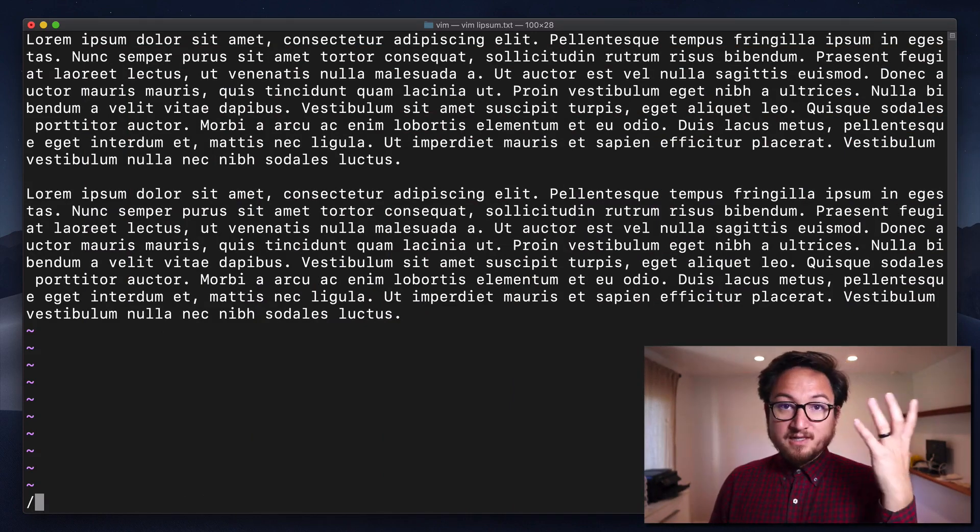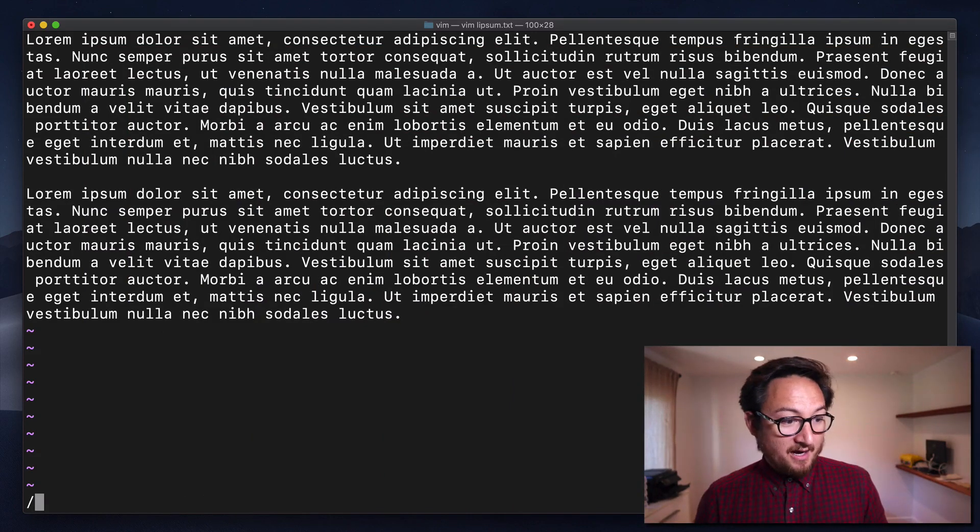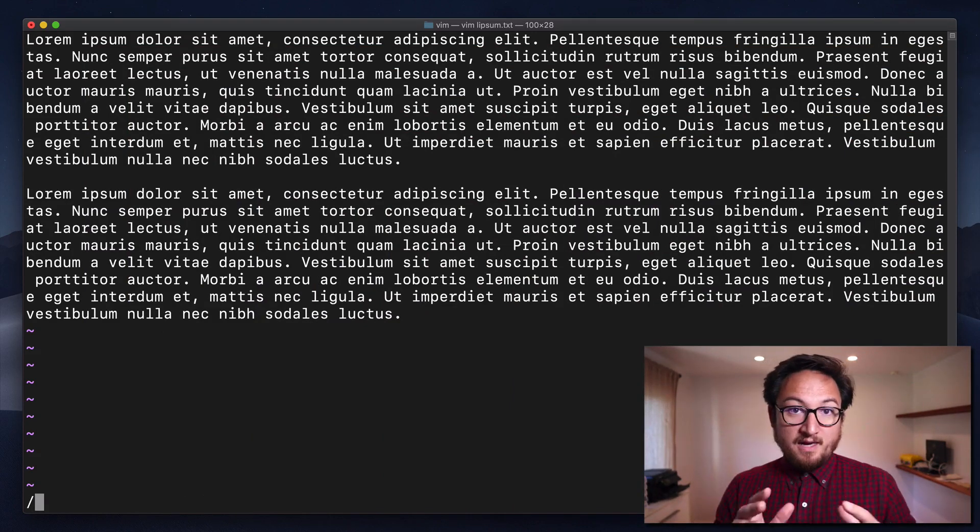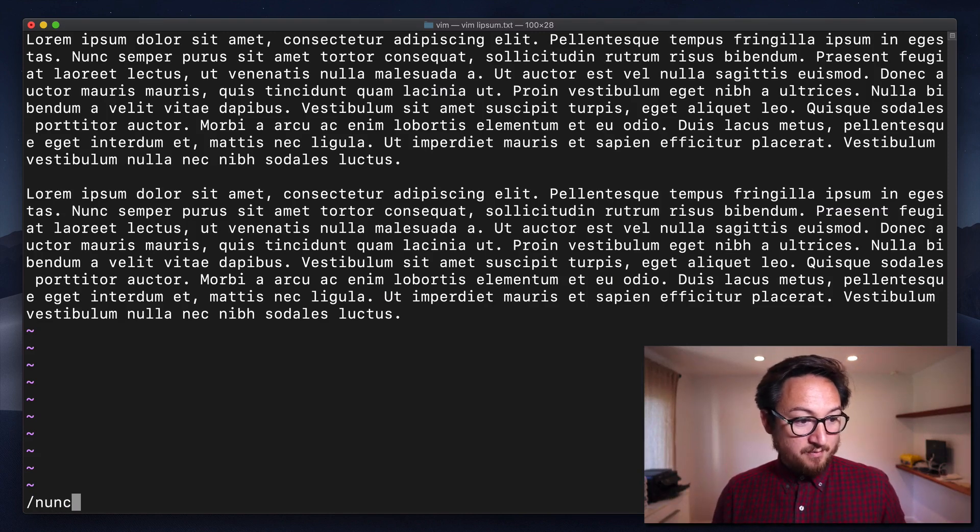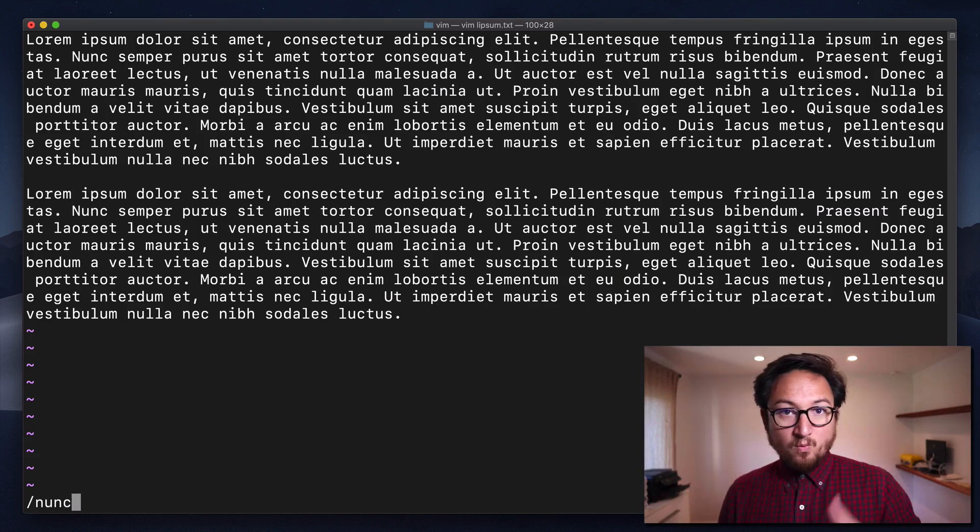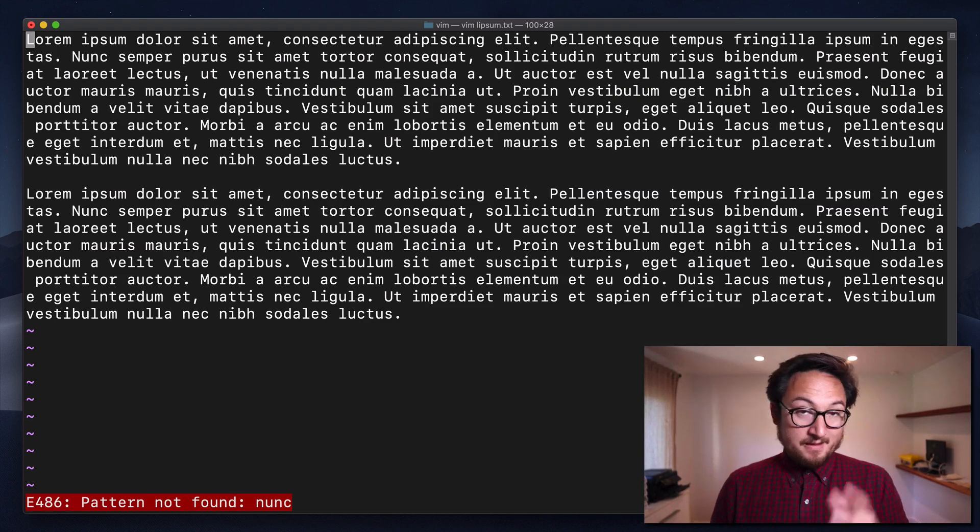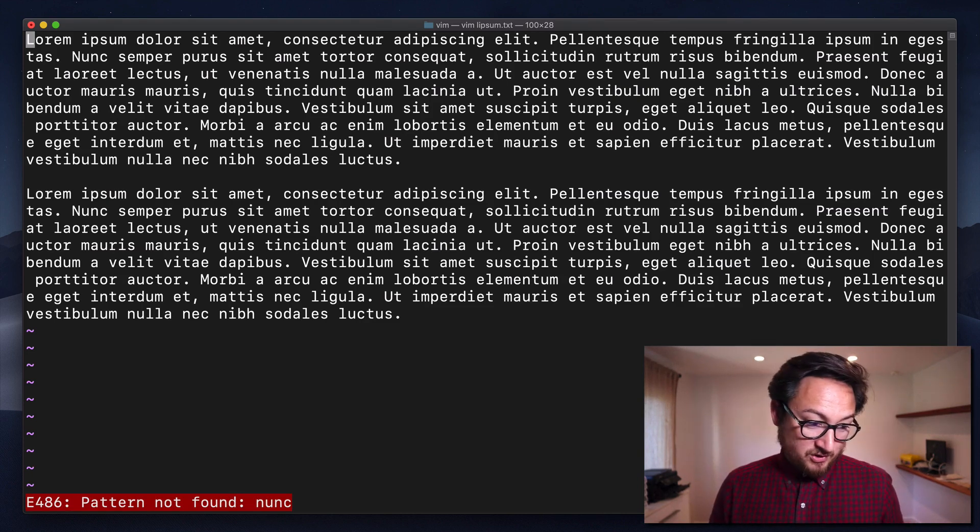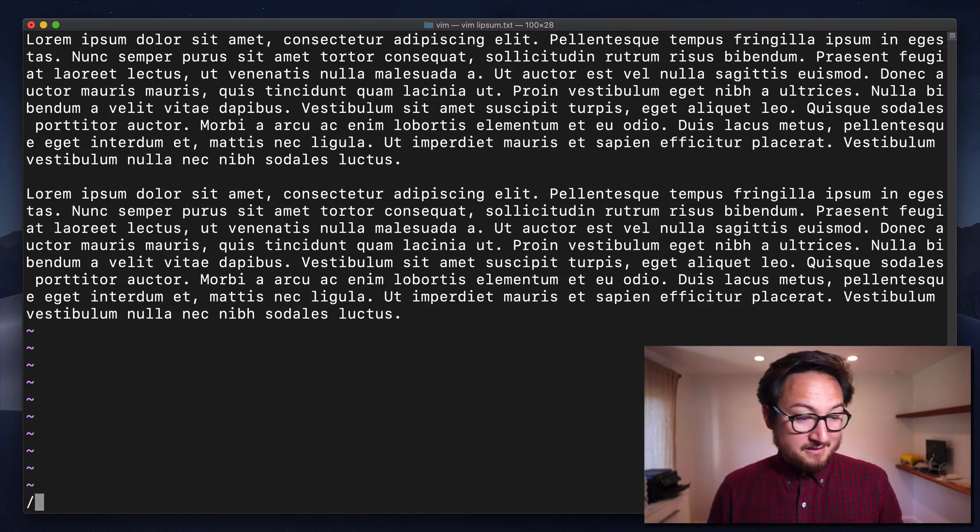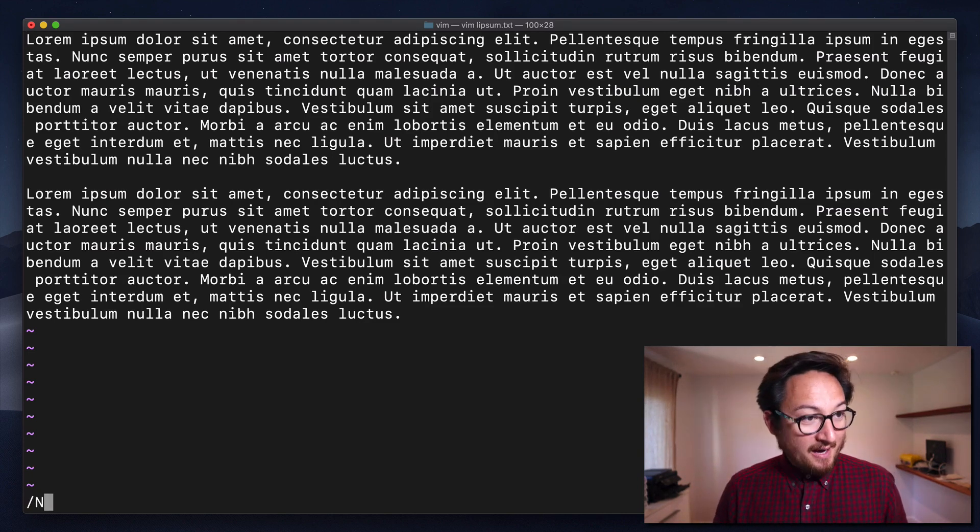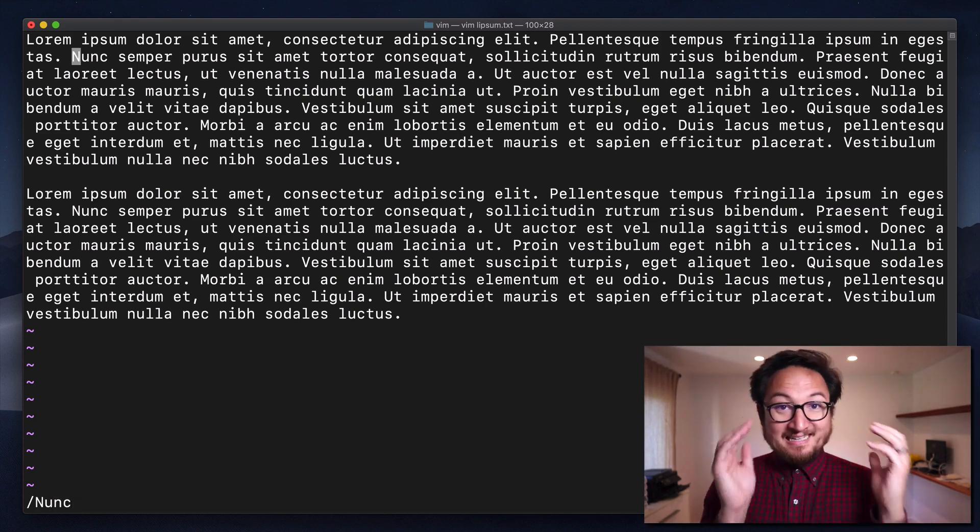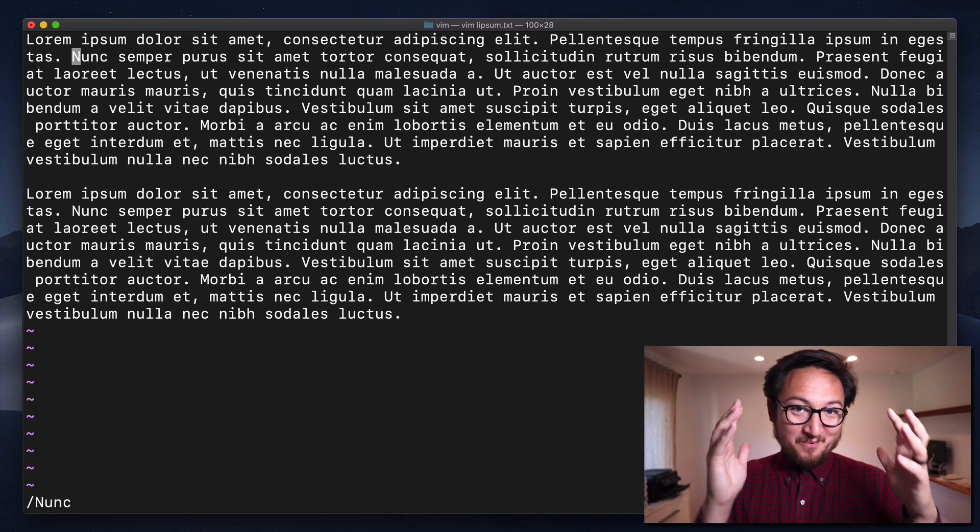You just do forward slash. You hit forward slash and you type anything that you want to find. I will type NUNC because that is a word and hit enter. That didn't work because it's an exact search. So I'm going to hit slash again and do a capital NUNC, enter, and it takes me to that word.